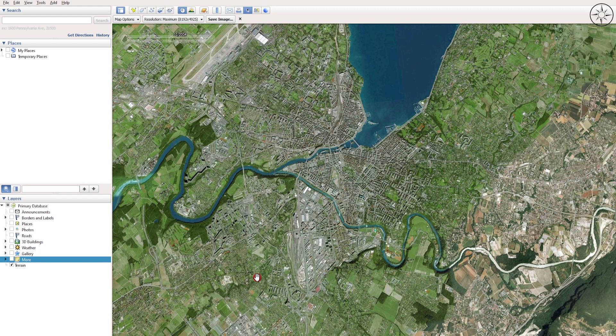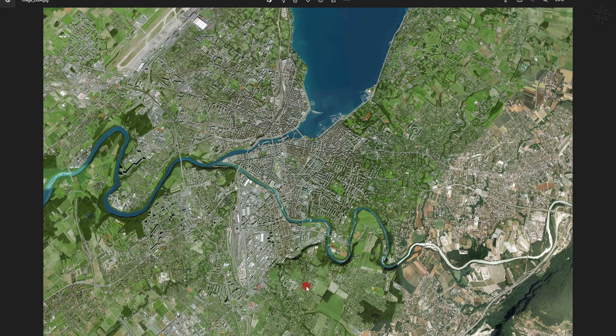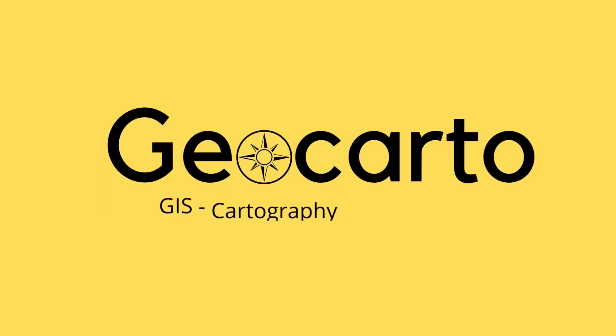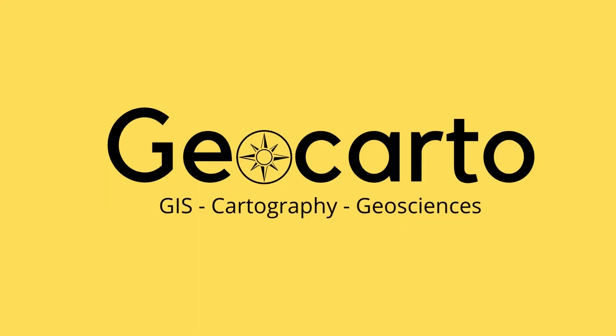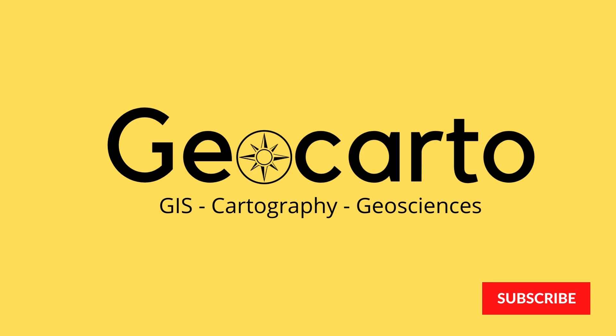In this tutorial we are going to learn how to get historical images of any place on the globe using only Google Earth Pro, download these images, and use them in any GIS software. Welcome to Geocarto, a channel dedicated to GIS, cartography, and geoscience. Subscribe if you want to get more tutorials.